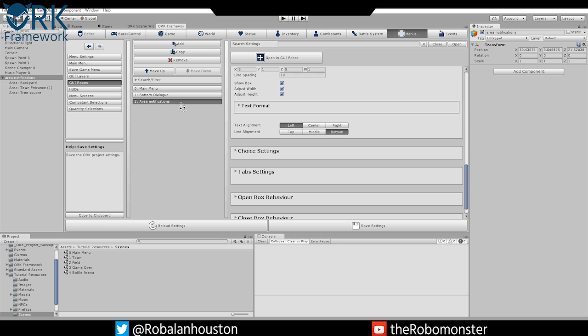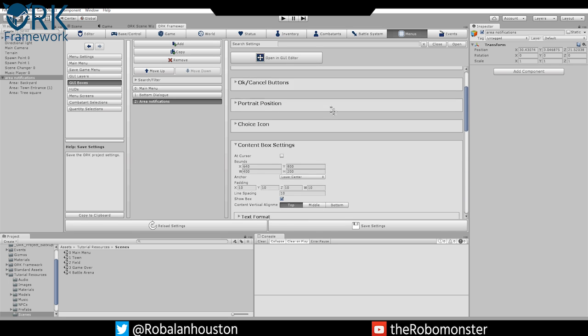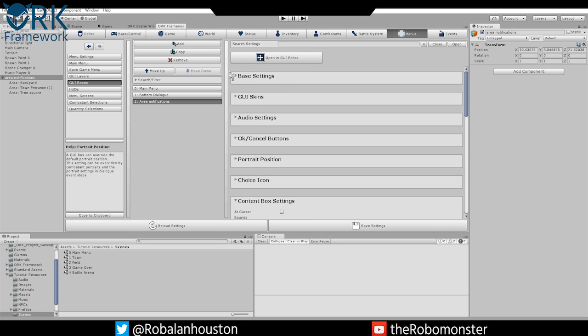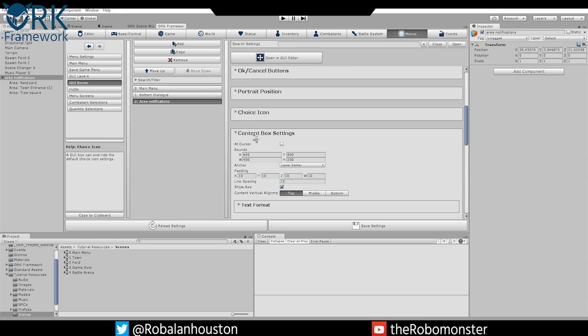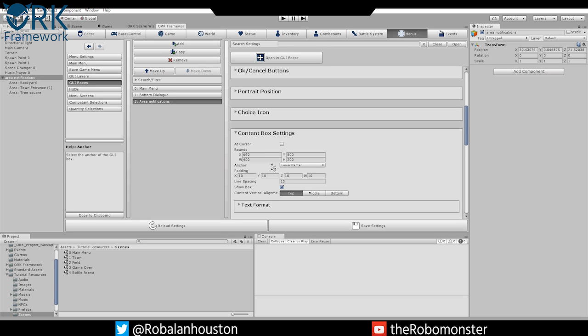You're going to create one called Area Notifications. For base settings, change the height adjustment to Auto and the rest of these you can leave disabled. Go to Content Box Settings and change the bounds to 640 by 800 by 400 by 200. Go ahead and play with this on your own to find the boxing that works for your screen resolution. The resolution being used in the tutorials is 1280 by 800.